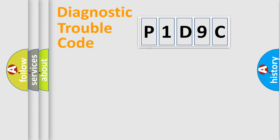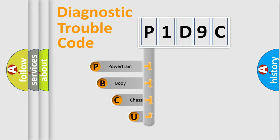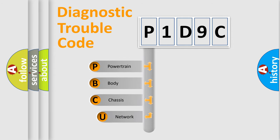First, let's look at the history of diagnostic fault code composition according to the OBD2 protocol, which is unified for all automakers since 2000.